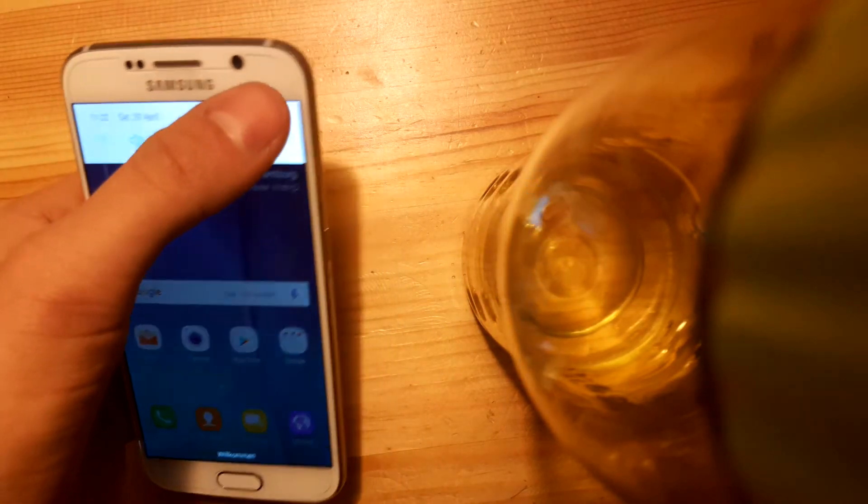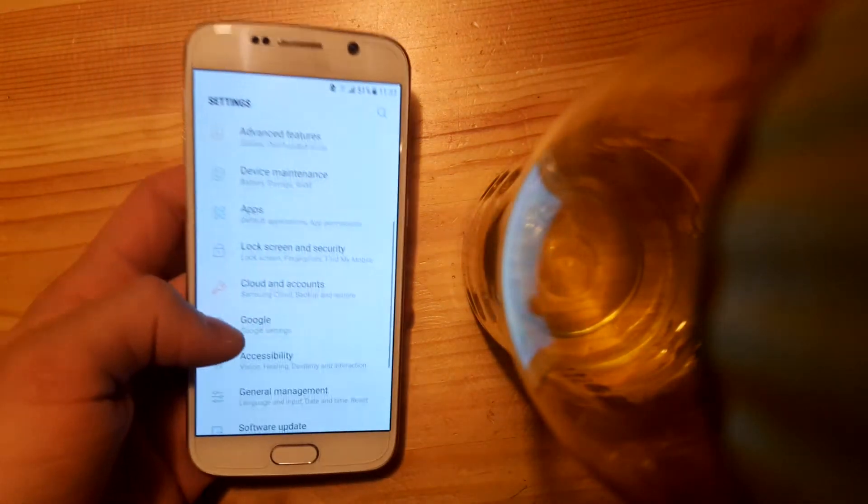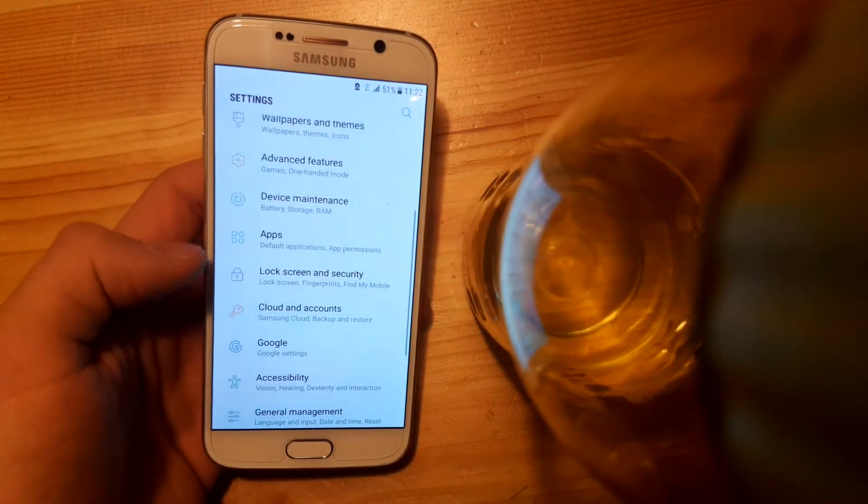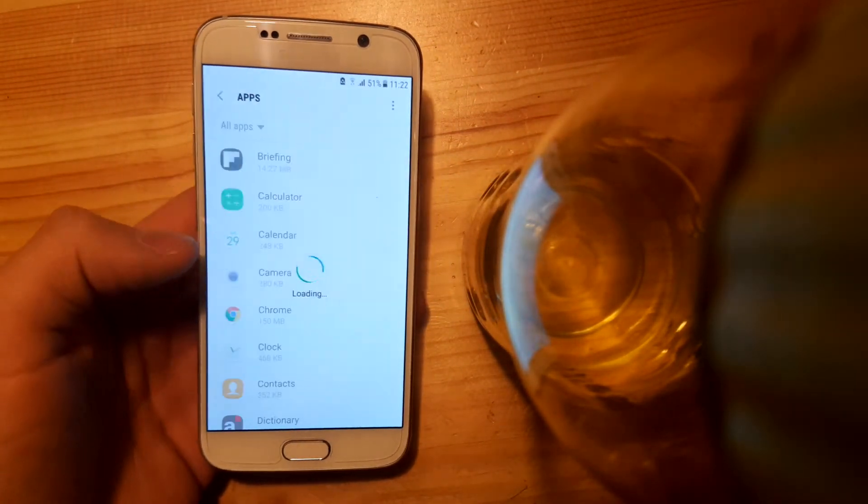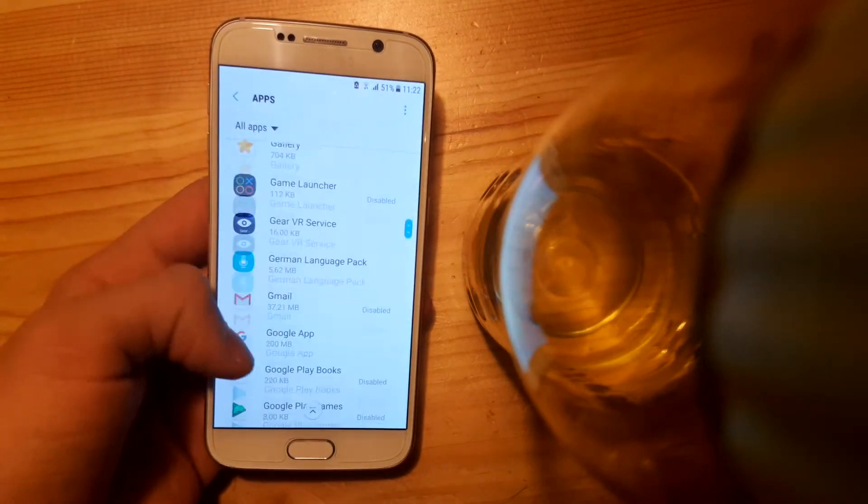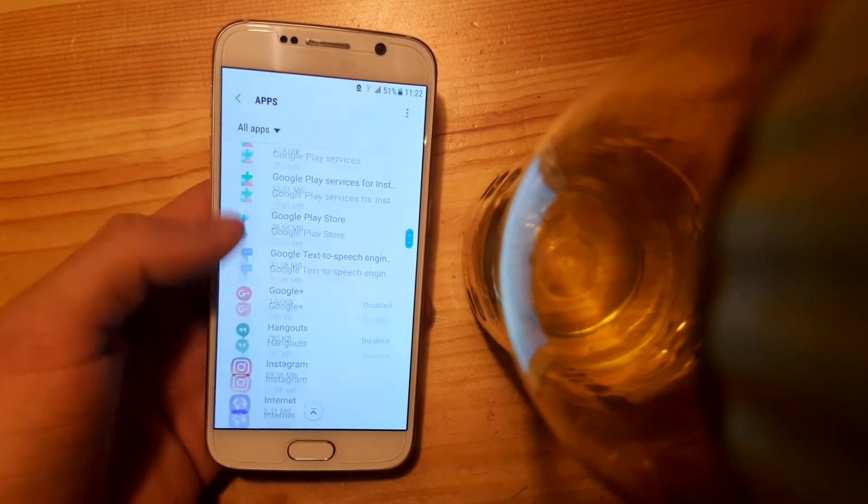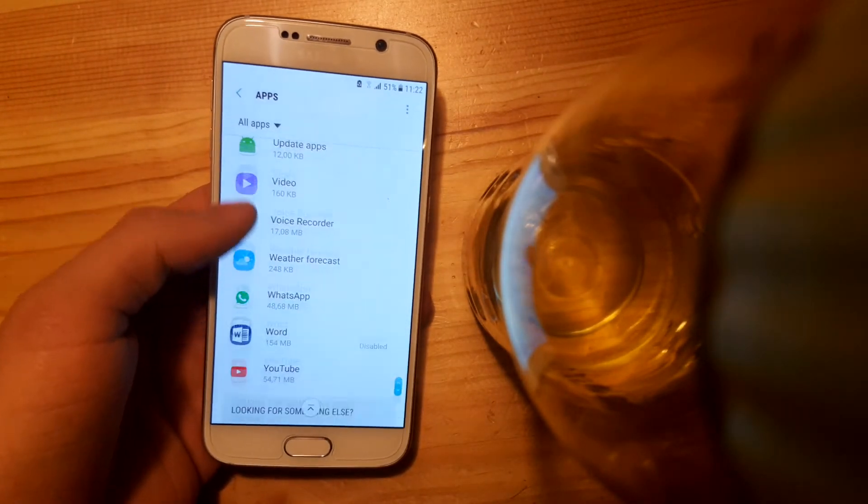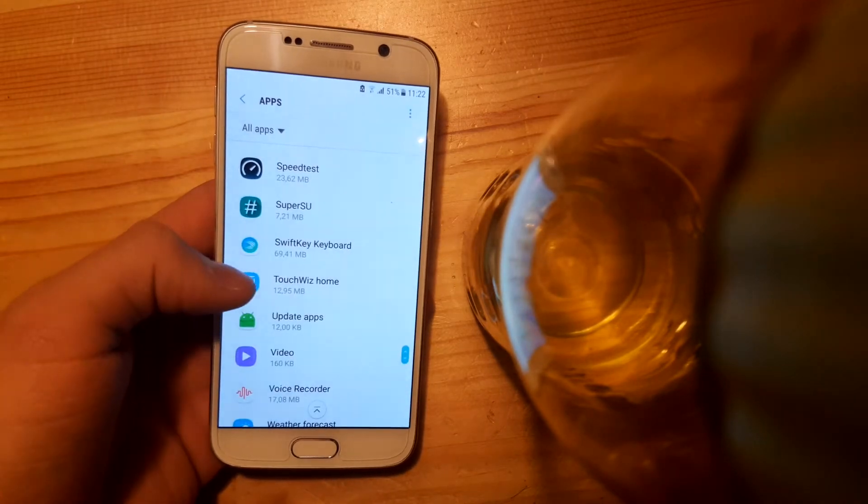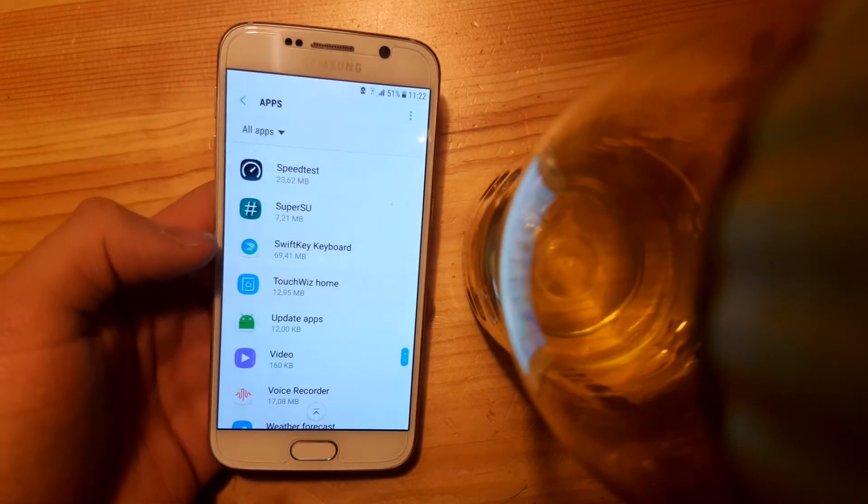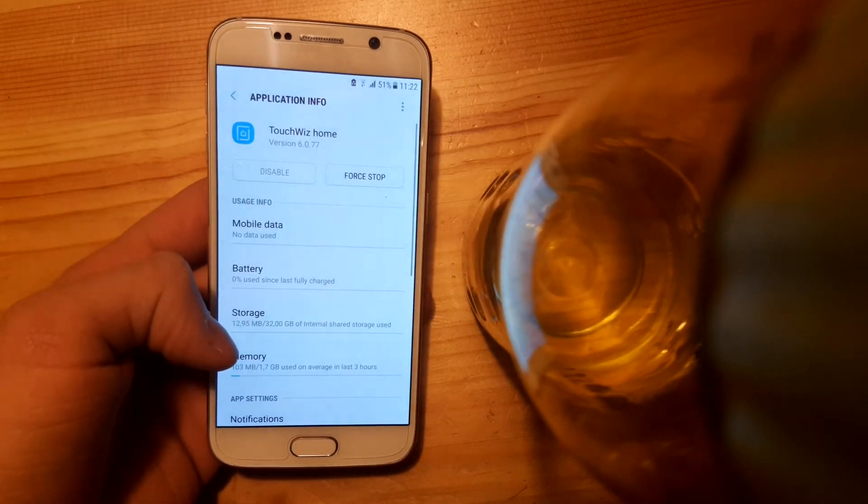The first thing you need to do is go to the settings here. Let's get in there. After that, you need to go to the apps section. Just press on it and locate TouchWiz Home. It should be at the bottom here, so just scroll down until you see TouchWiz Home, then press on it.